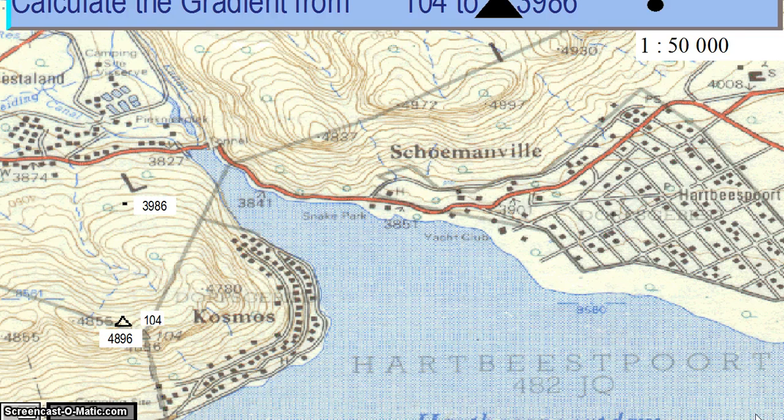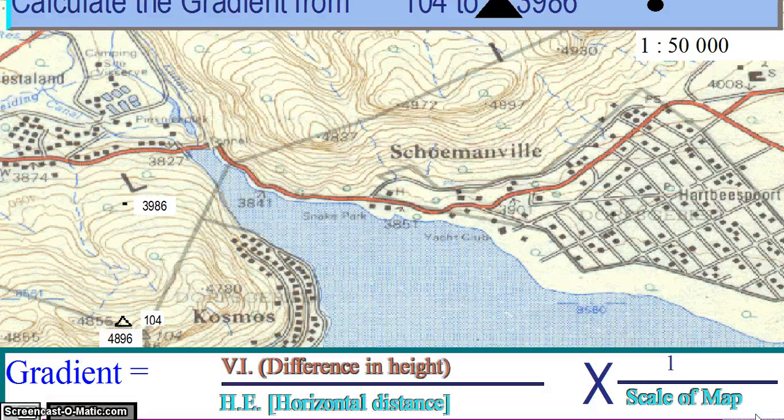The calculation of gradient is a calculation of the average slope between two points on a map.